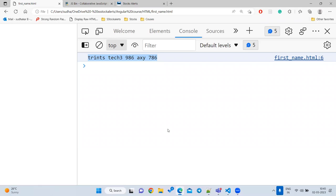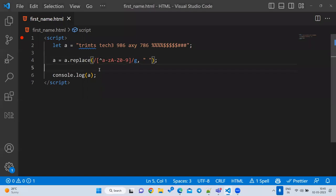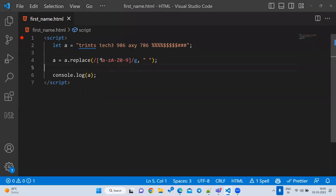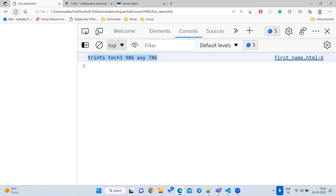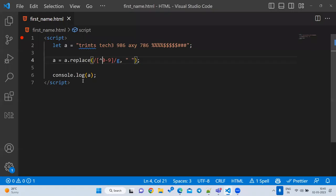Inside the bracket, if I want to keep only numbers I write `[^0-9]` with the negation symbol — so all other characters will be removed and only numbers are kept. This is what regular expressions allow us to do.